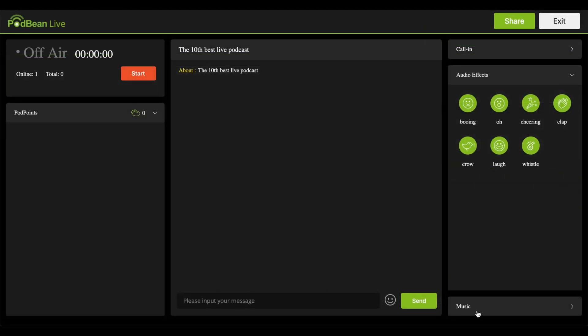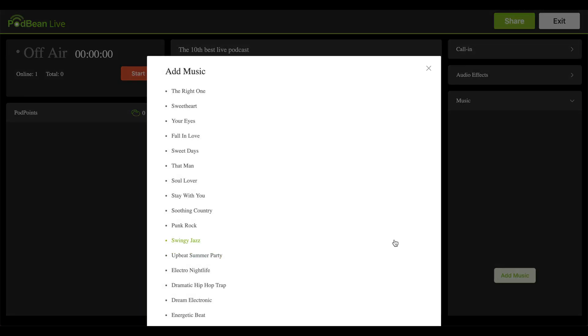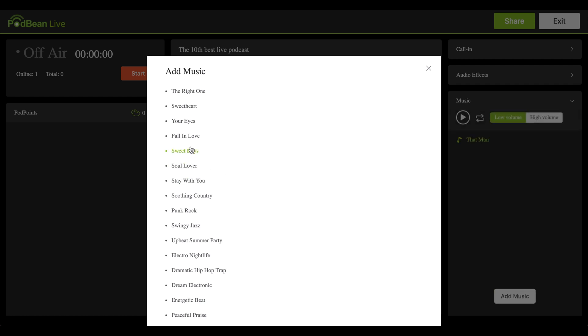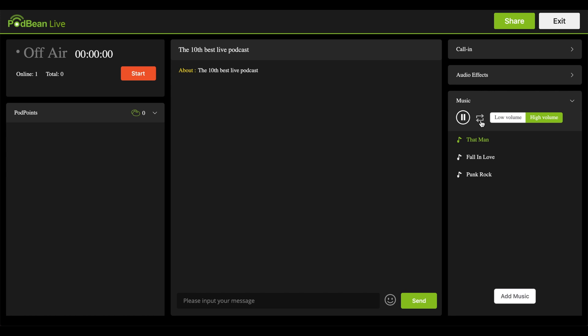Under the Music header, click Add Music to select from a variety of royalty-free music. You can add as many tracks from this menu as you would like to the playlist. Click the Play button to play the music during your live stream. You can change the playback volume by clicking High Volume or Low Volume. Click the Repeat button once and the music will stop once it completes. Click it again and the current song will continue to loop. Clicking the button again resumes normal functionality, where all of the tracks will play until the songs have completed.